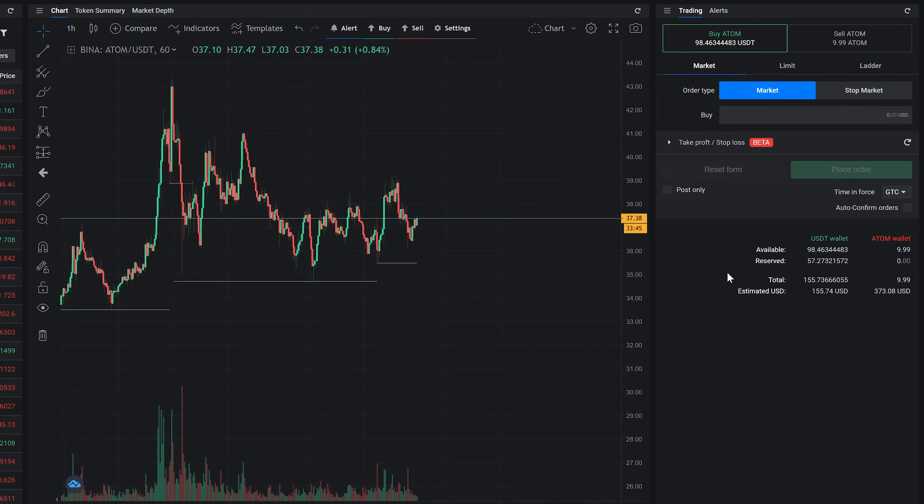At the top of the widget you can see the order side selection, buy or sell, with balance info related to the selected market pair.